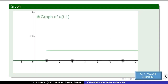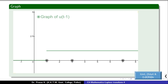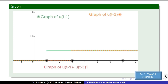What is the difference of two unit step functions? For example, u(t-1) minus u(t-3). We calculate u(t-1) minus u(t-3) using the graph. The difference is shown as green minus orange in the graph.